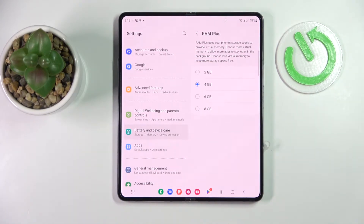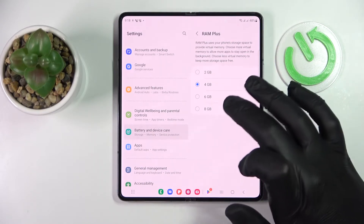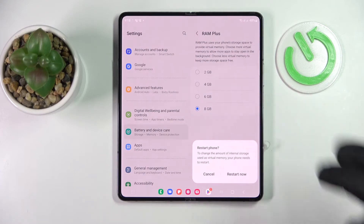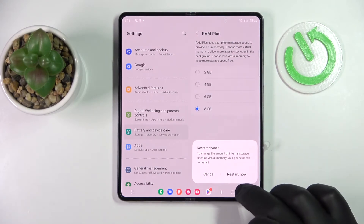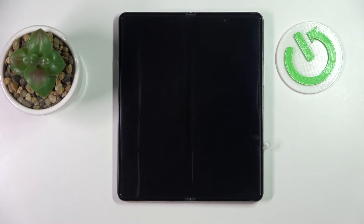In here choose the amount that you would like to increase your RAM by. The options are 2, 4, 6, or 8 gigabytes. I'll go with the maximum allowed amount which is 8 gigabytes, and after that simply restart the device. After the smartphone gets rebooted, the changes that we have just made will take effect.